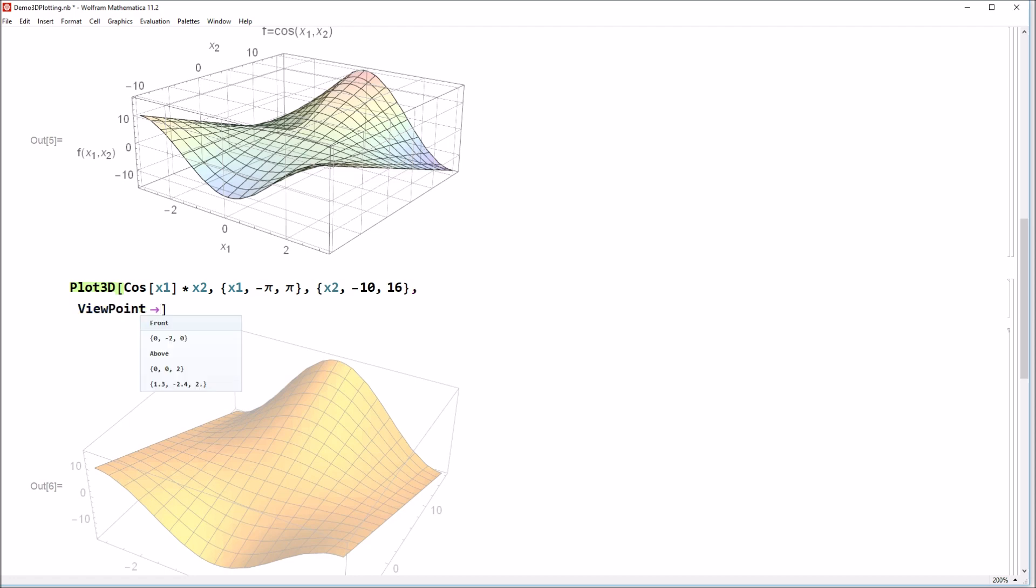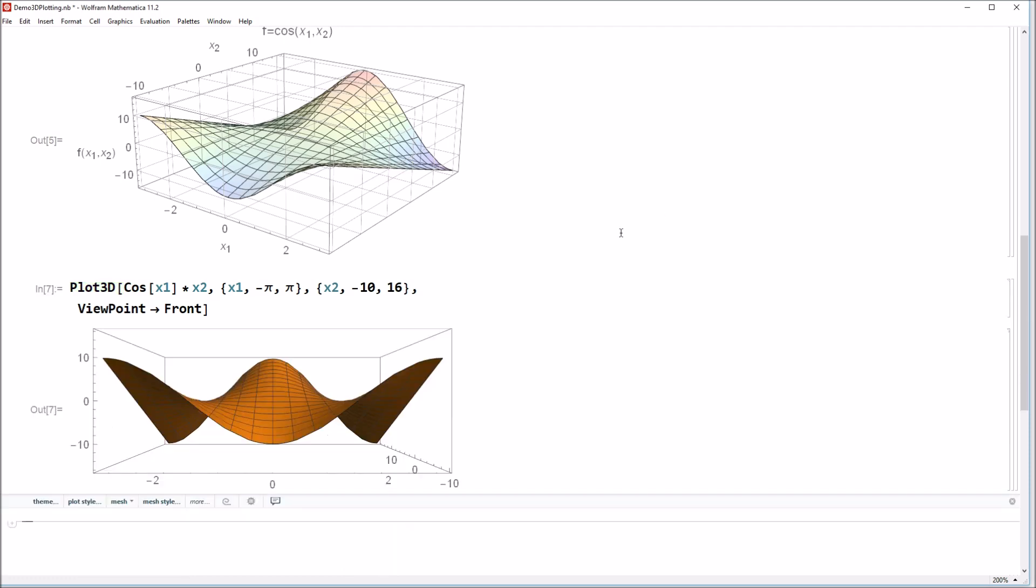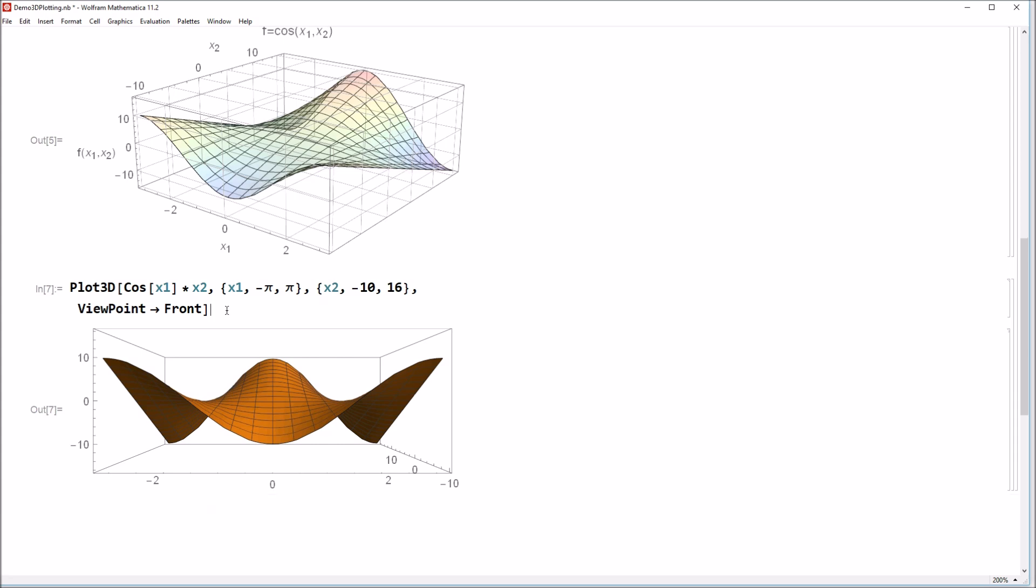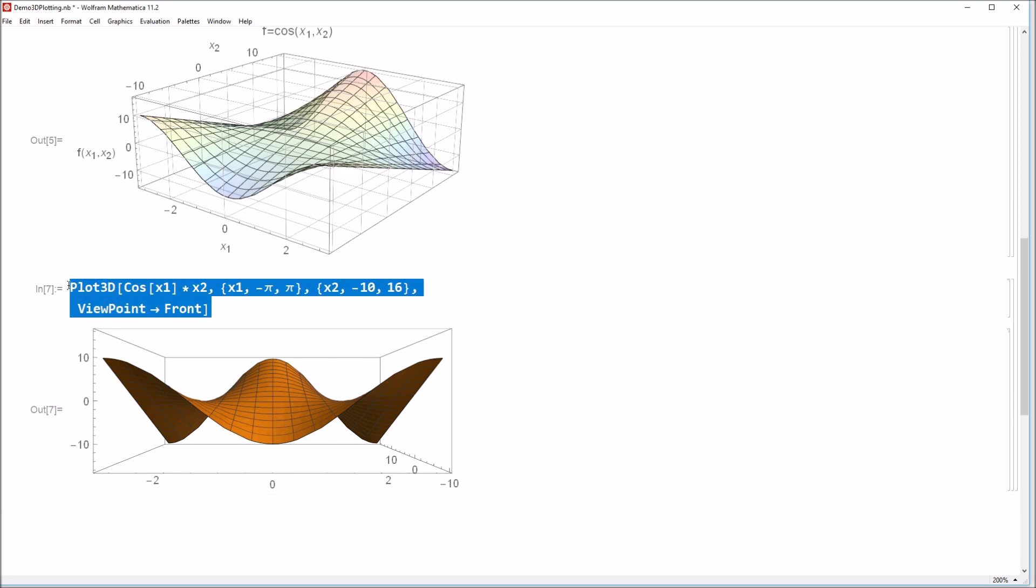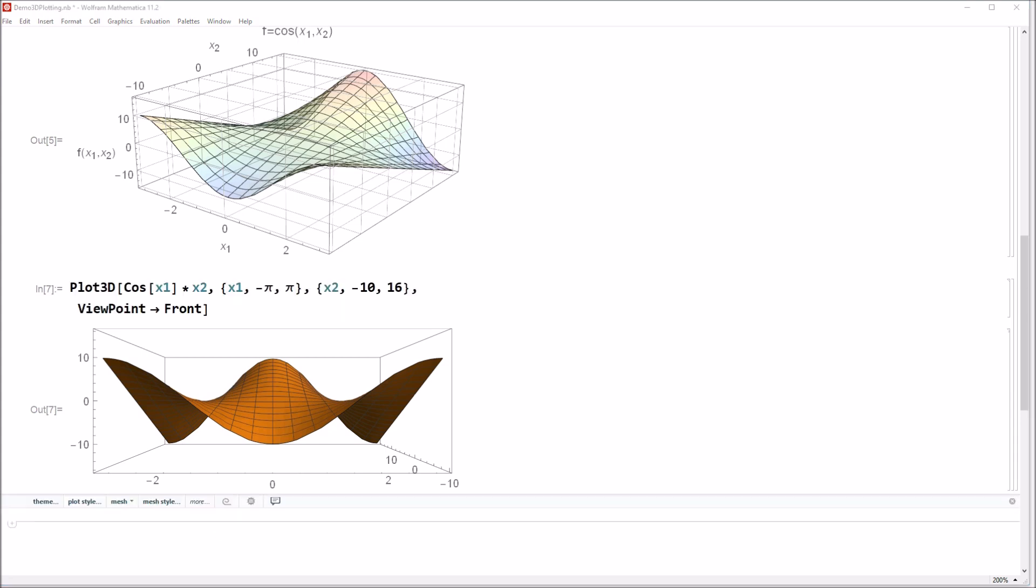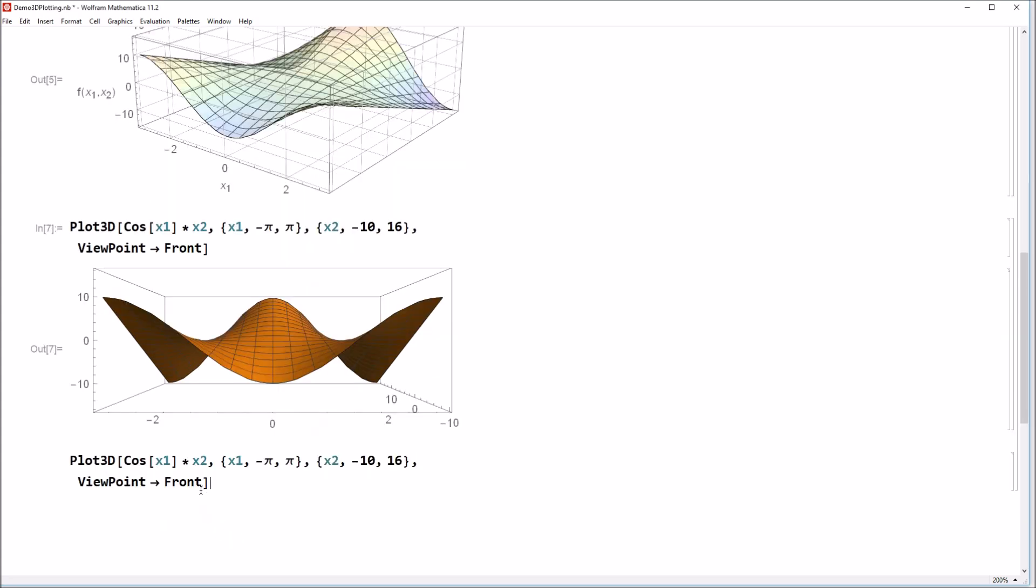You can change the viewpoint that Mathematica chooses to display this at. So you can go ahead and add some plot options. One of the plot options here is the viewpoint. We can say, look at this from the front here. So if you look at this, it will now give you a front on view. But one thing that's interesting to note here is that the viewpoint is actually, it's not a viewpoint at infinity here. You can kind of see that you don't get a full on front view of the plot. Because Mathematica chooses a camera point that is somewhere near the surface.